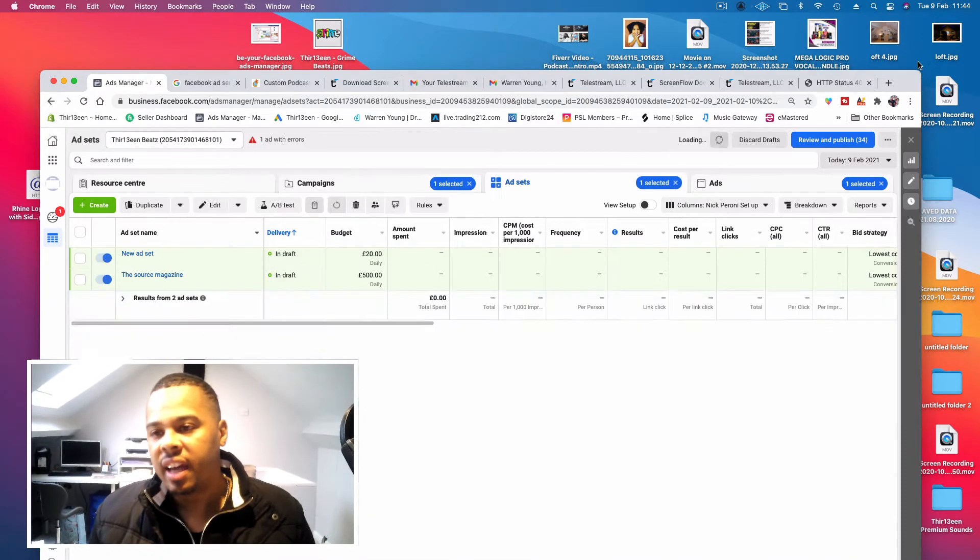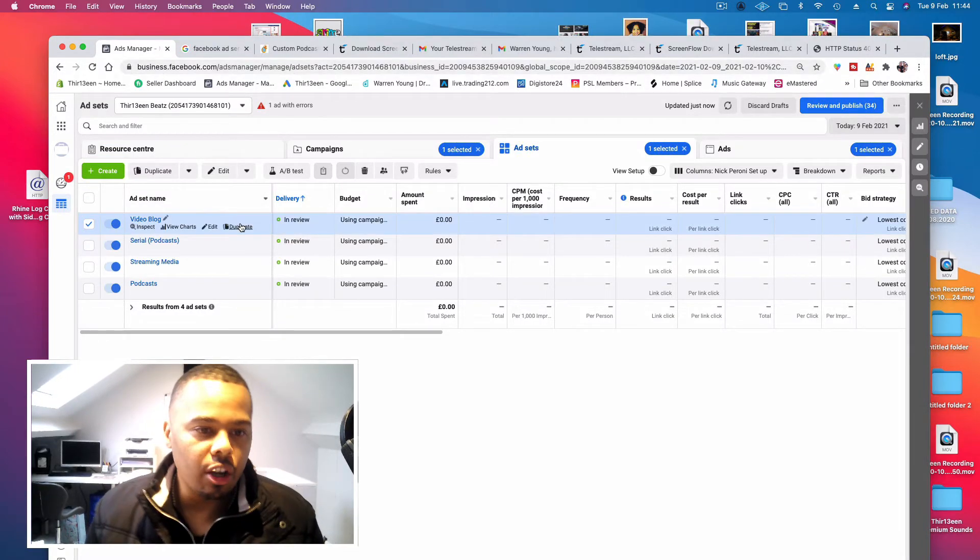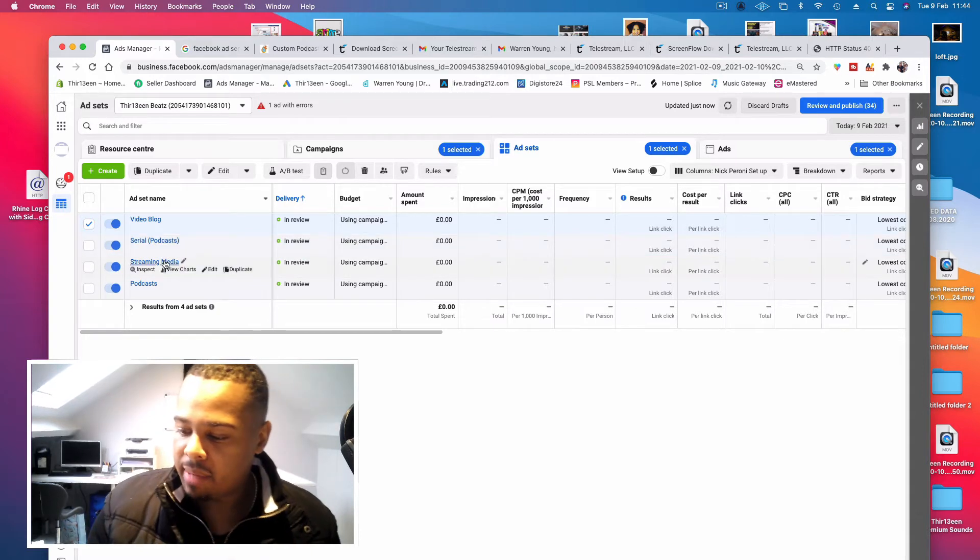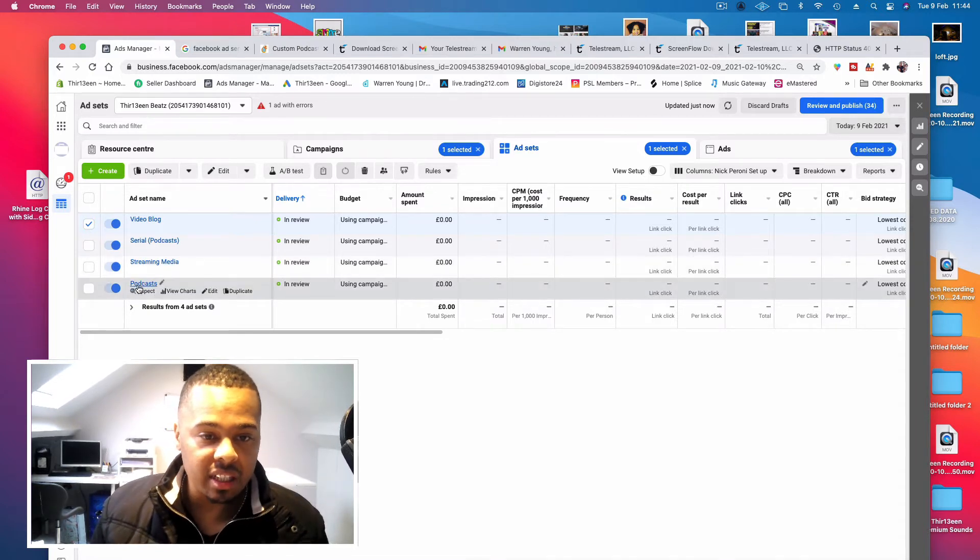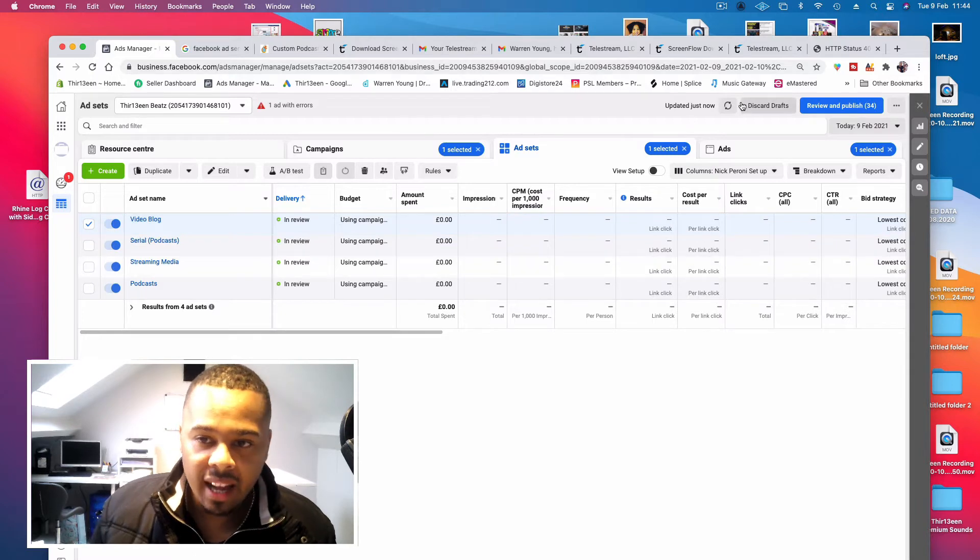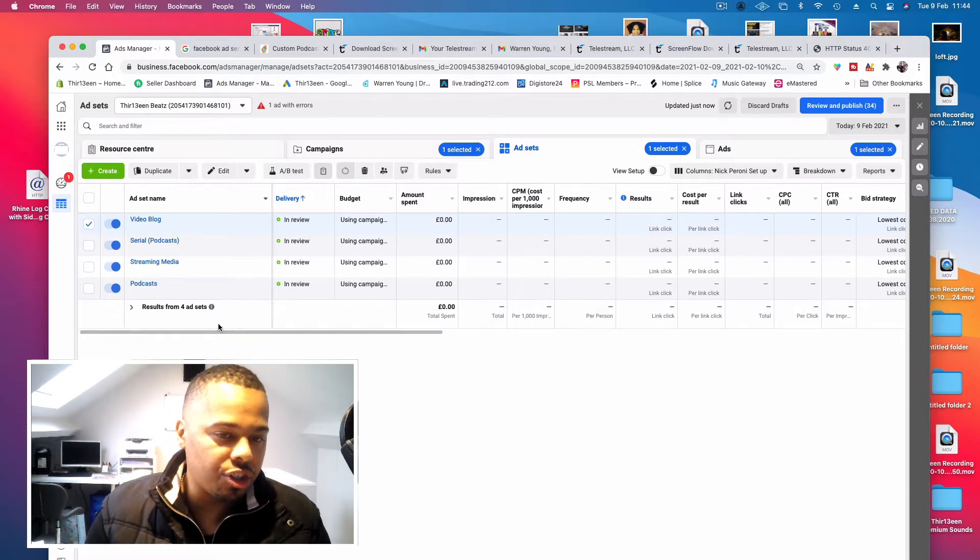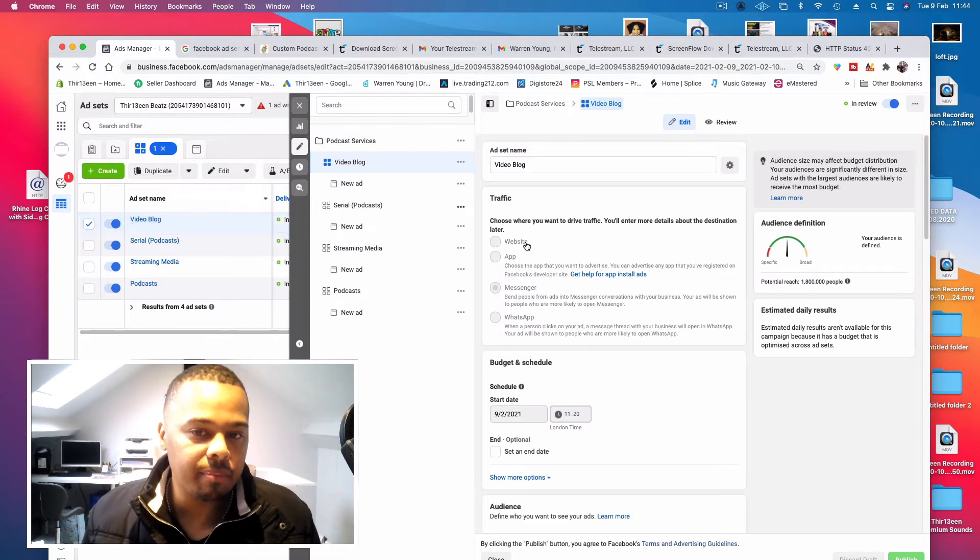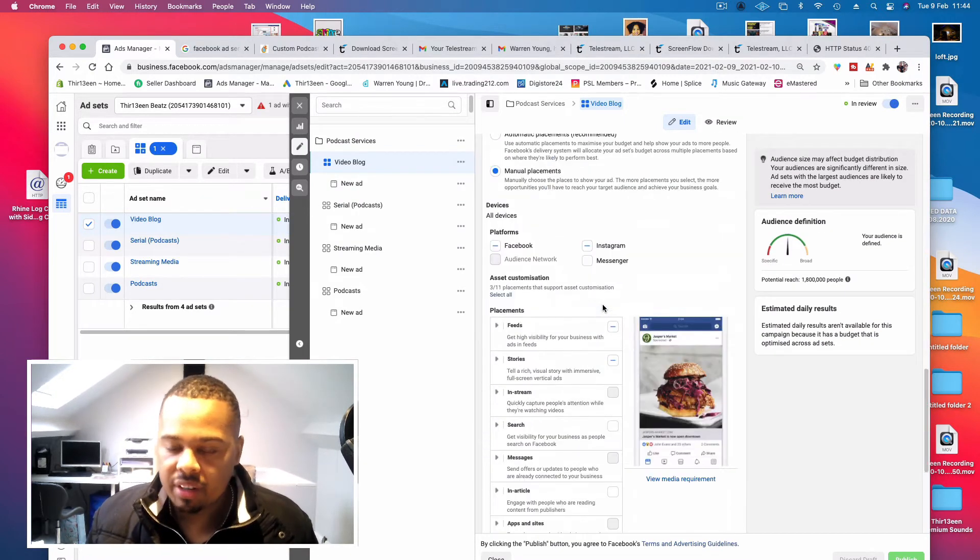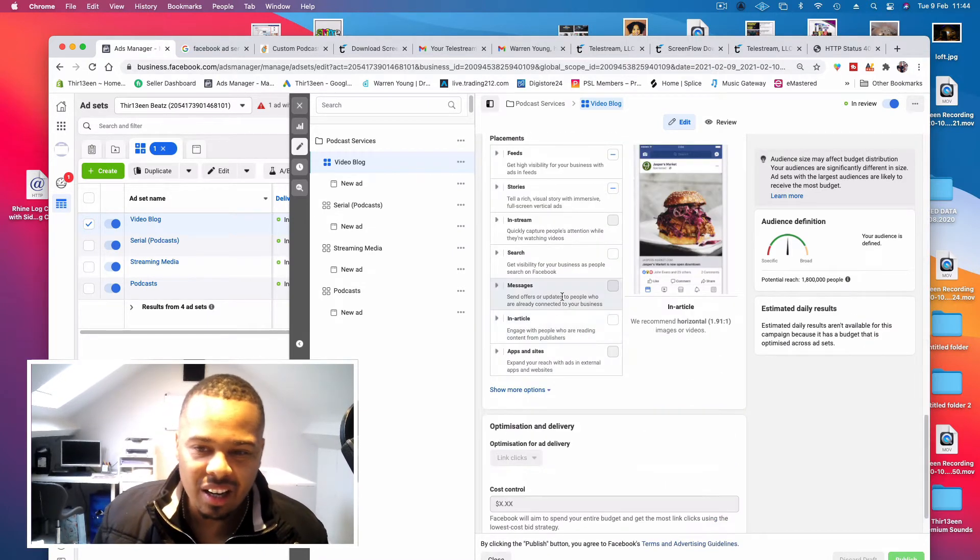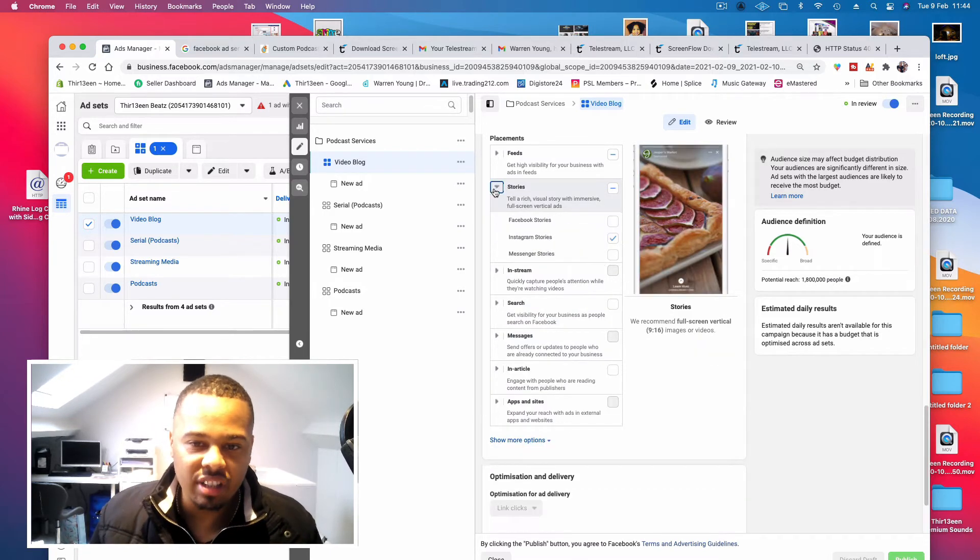I created a Facebook ad. I've targeted video blogs, I've targeted serial podcasts, I've targeted streaming medias, and I've targeted podcasts. Facebook is reviewing the ad. Once it gets confirmed, which I'm 90% sure it will, they will start going ahead and showing the ad to loads of different people that have an interest in podcasts. I've targeted actually only Facebook and Instagram.